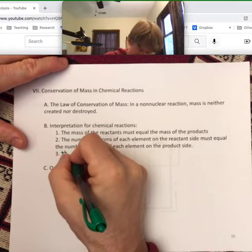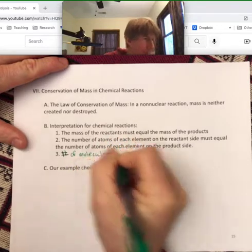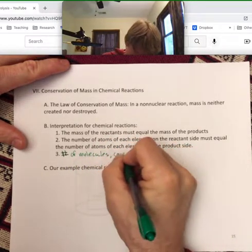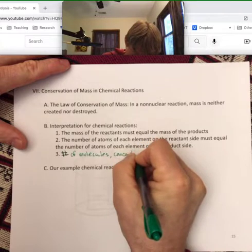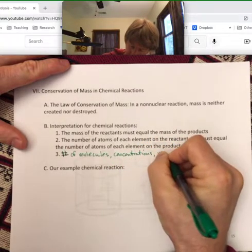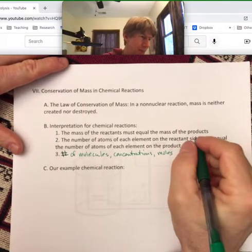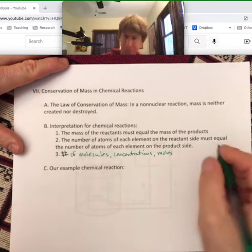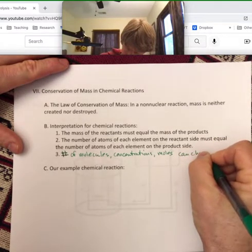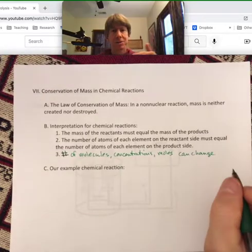Number of molecules, concentrations, and moles — which is something we're going to talk about very shortly — all three of these things can change from reactants turning into products.